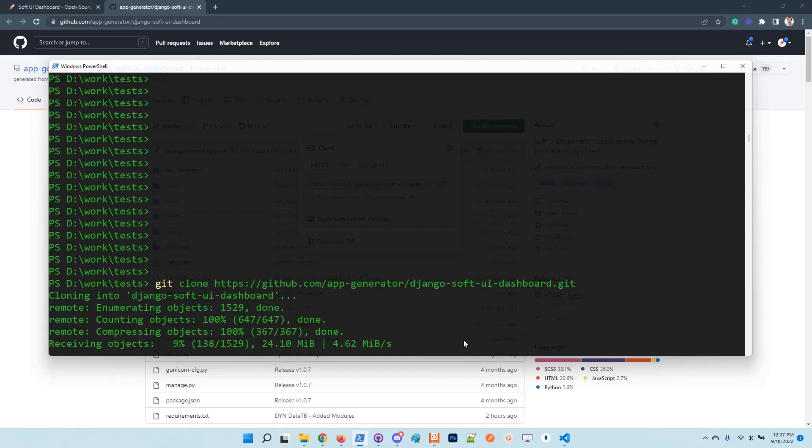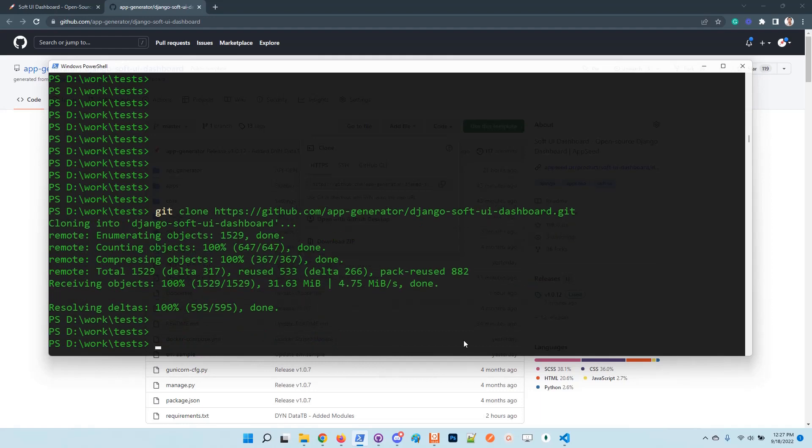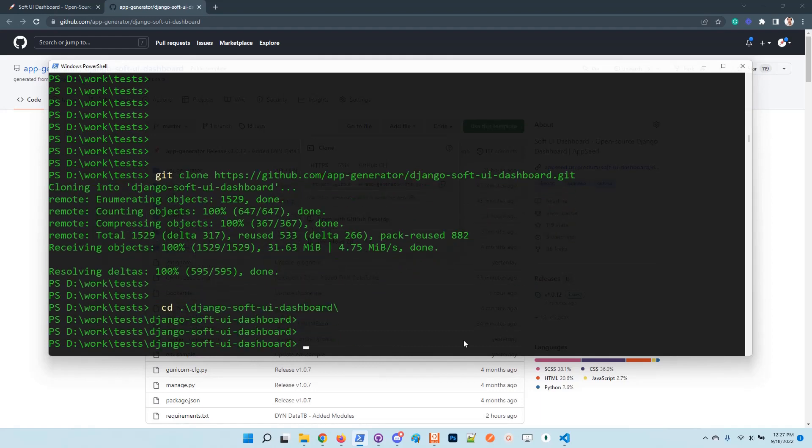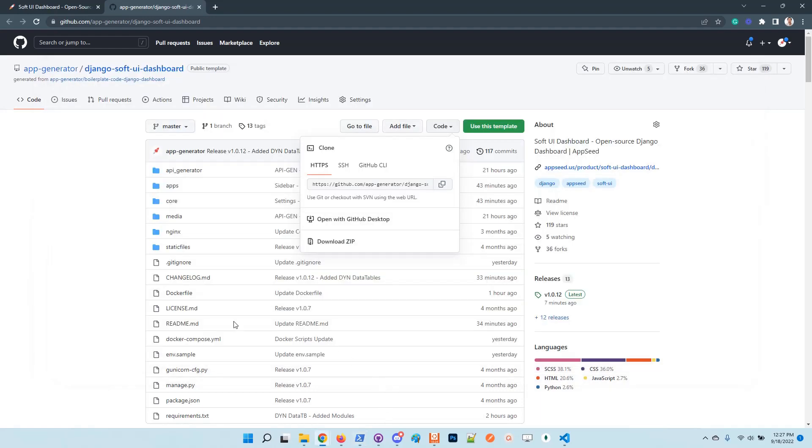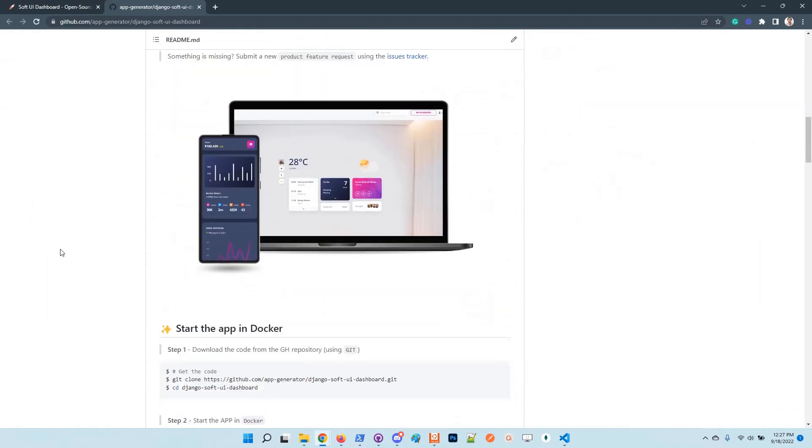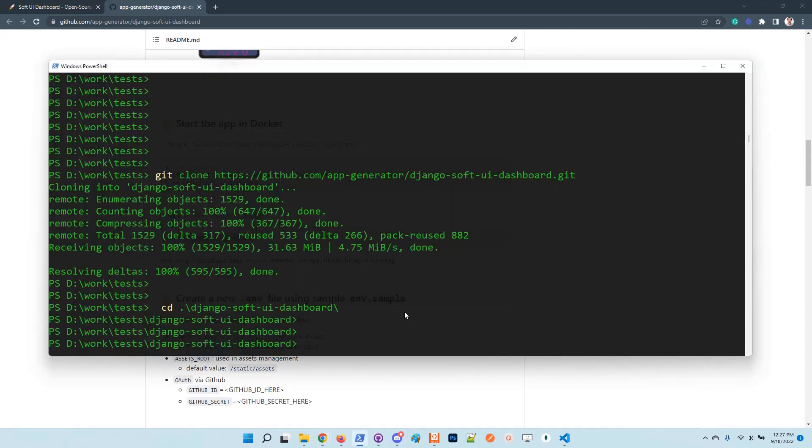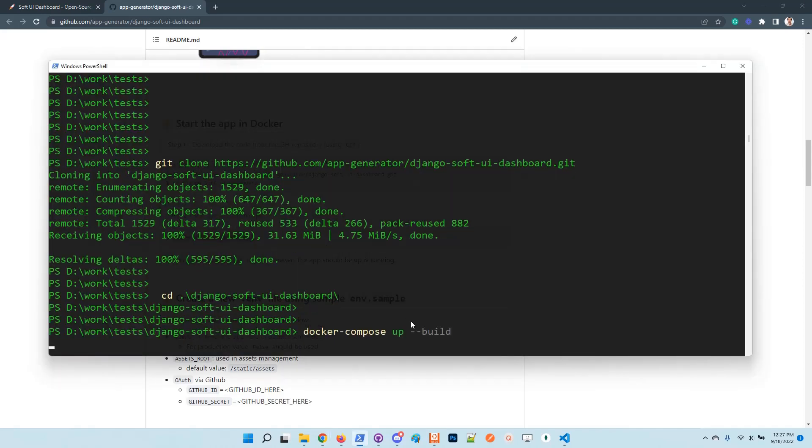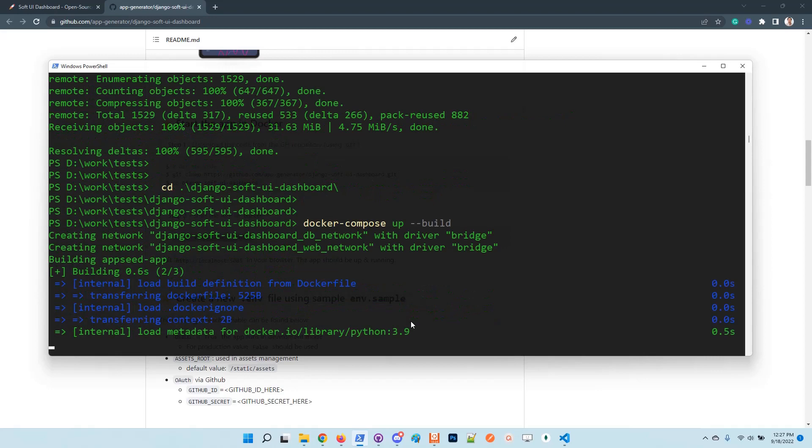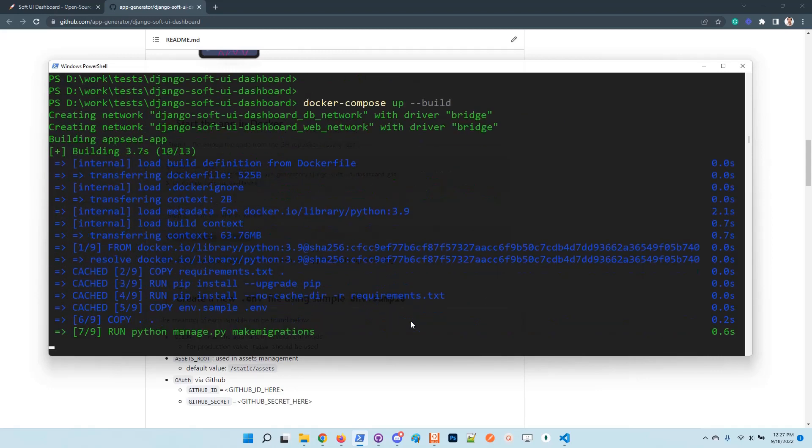Once the source code is available on your local file system, you just need to navigate into the root directory of the product and start the application using Docker.